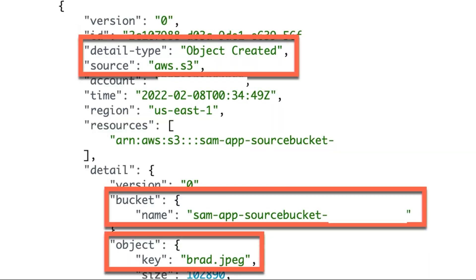Here's an example of what an event could look like. In the event shown, S3 raises an event when you put an item into an S3 bucket. The event source is an S3 bucket named SamAppSourceBucket, and the object that's put into the bucket is called brad.jpg.